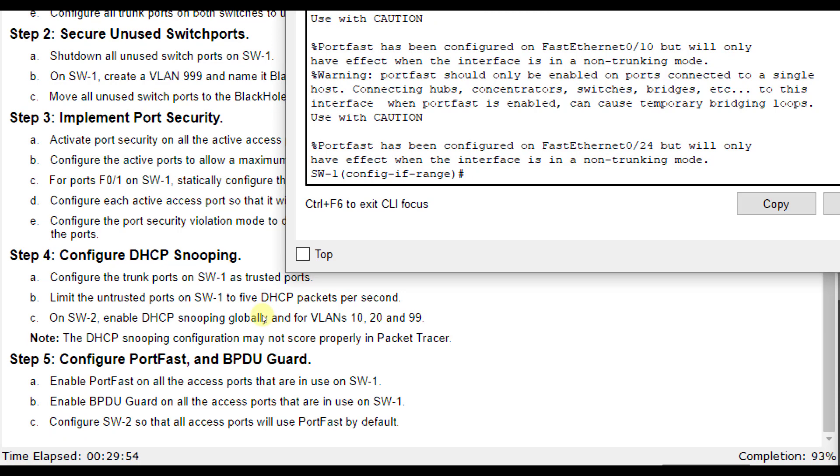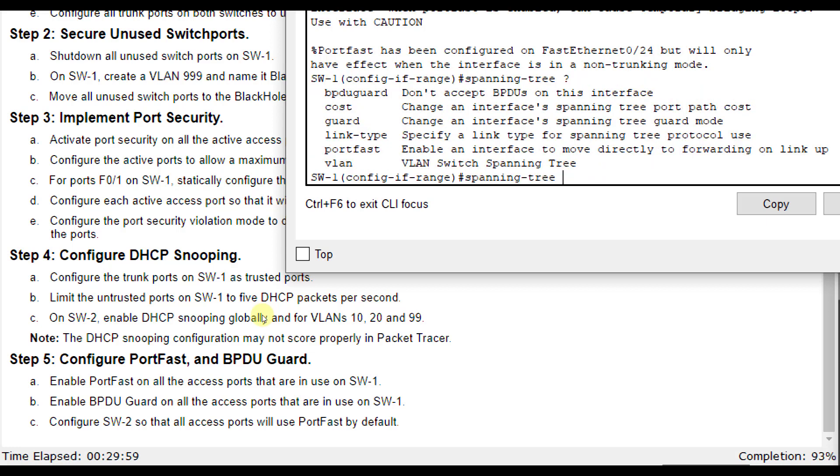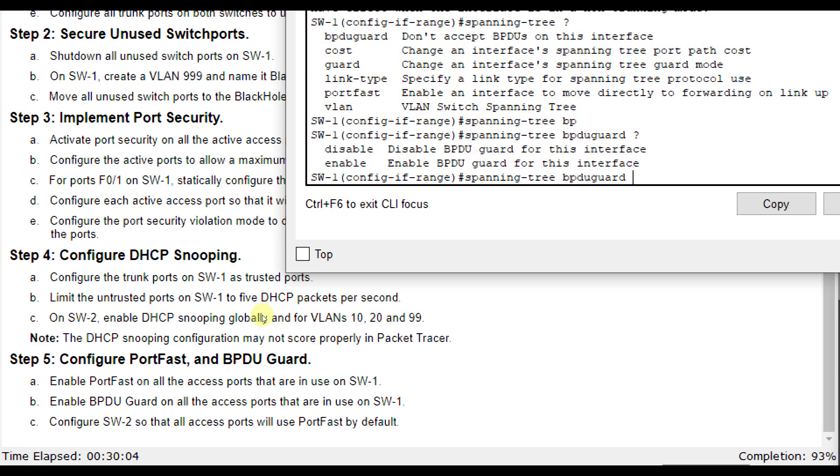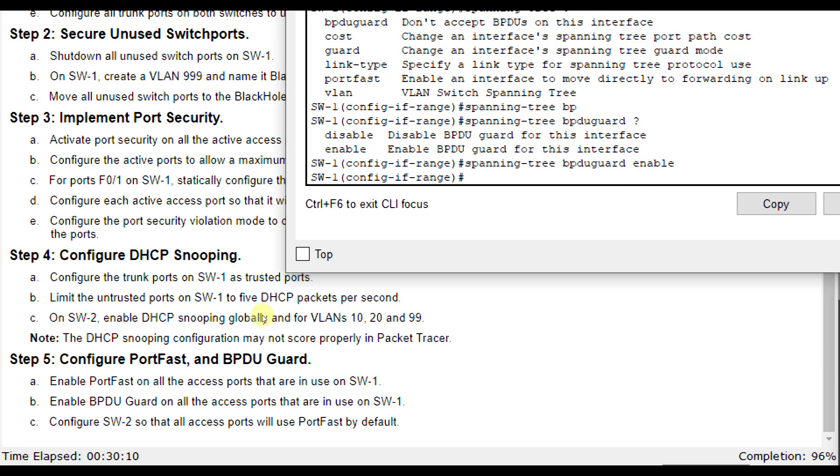Then we're going to enable BPDU guard. So we'll do spanning tree and we do another question mark. You see BPDU guard. And I'm going to let it finish that out for me. And then you see it says enable.